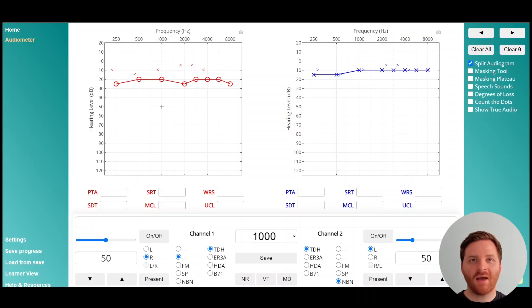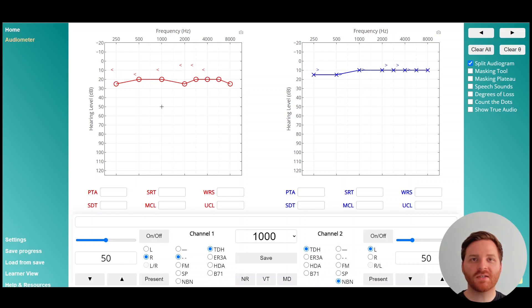Hey again. We've got another video here demonstrating bone conduction masking. I've designed this audiogram here that just has slightly worse hearing in the right ear compared to the left ear. We're going to use this as our example for bone conduction masking.